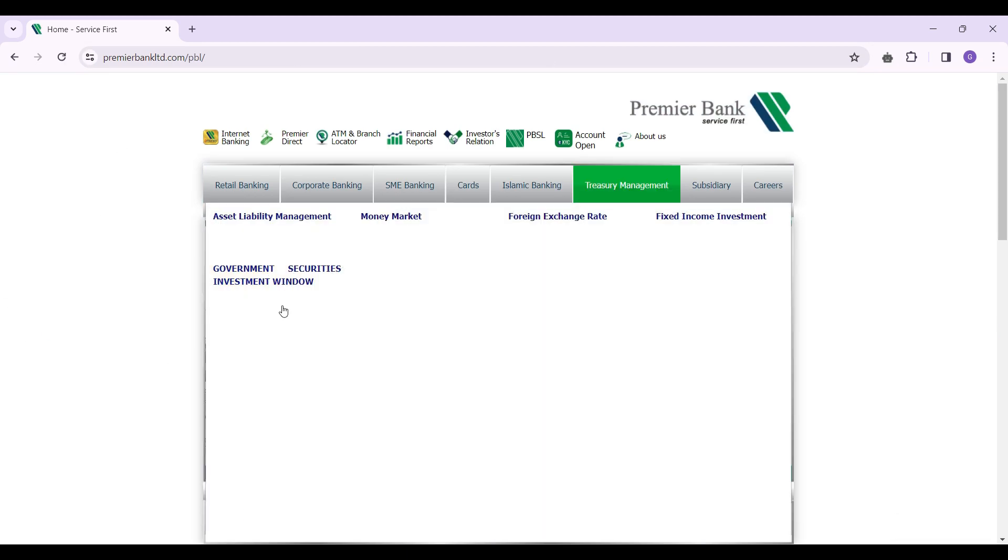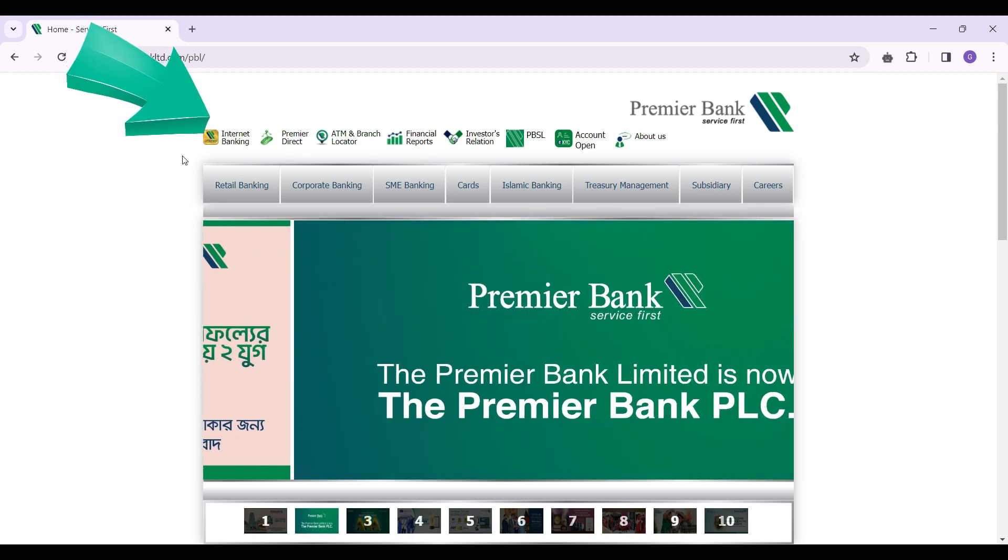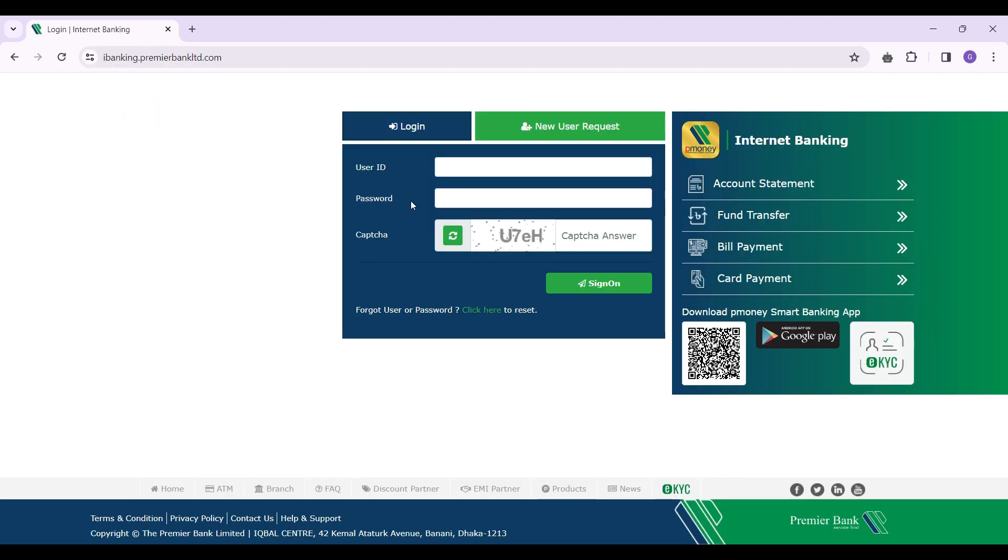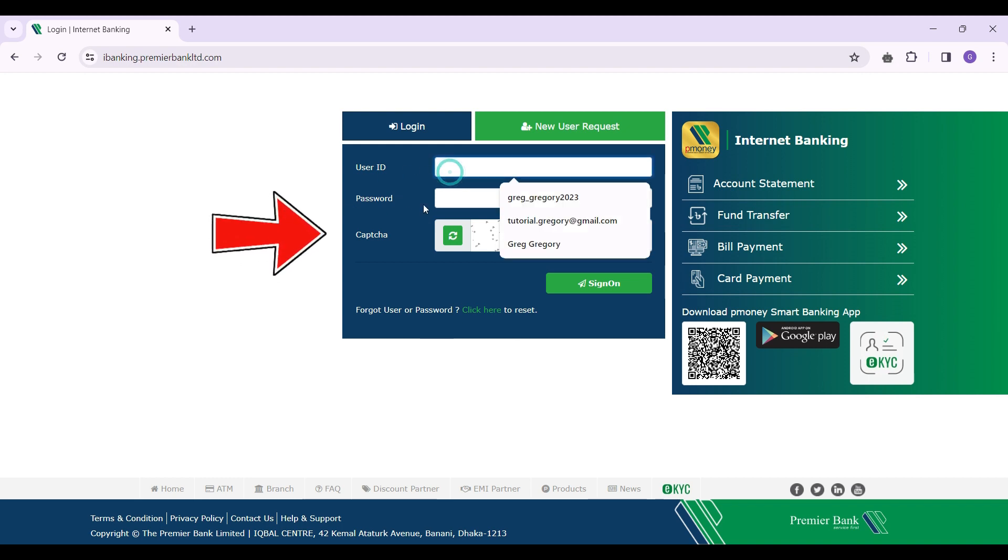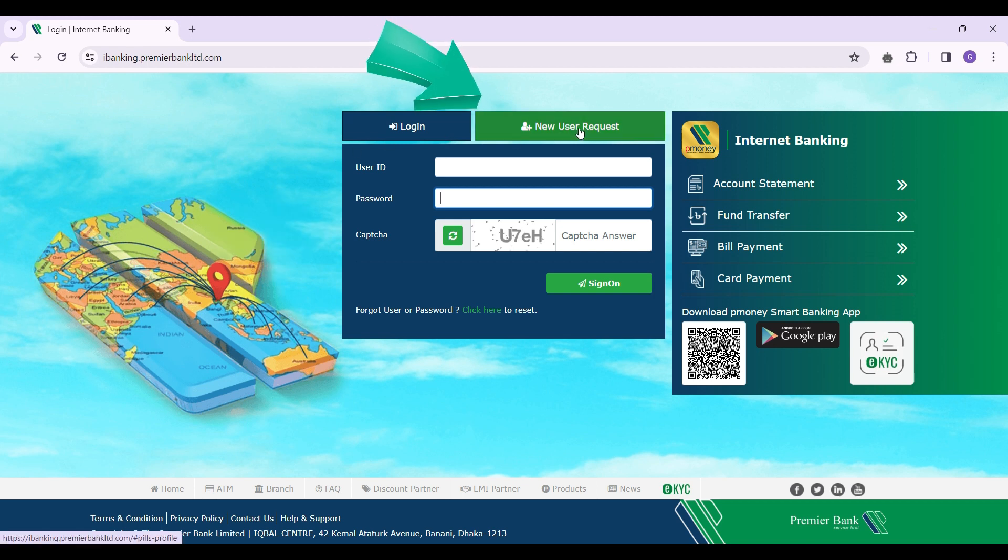This is the homepage of Premier Bank. In the nav bar there are lots of tabs, but we need to go to this Internet Banking section, so let's click on it. Now you need to enter your user ID and password, or if you have not created an account, simply click on new user request and create an account right now.